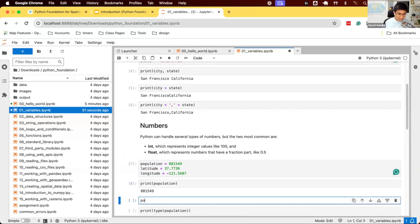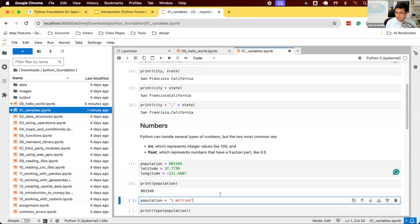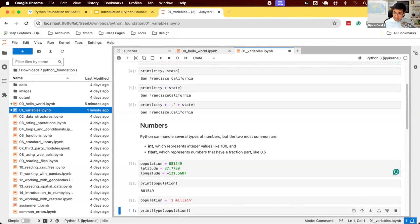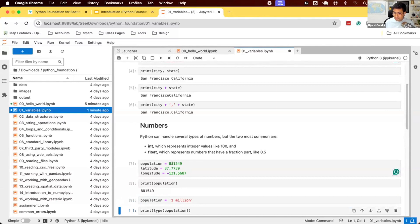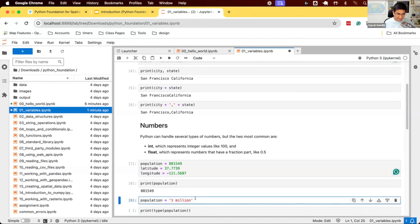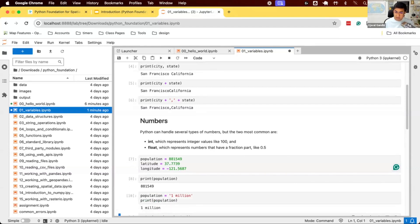Now the trick question. What will happen? I've created a variable called population equals 881549. And I'm now saying population equals 1 million in quotes. What do you think will happen? Let's see. It works. Many programming languages will not allow it to do this. It said population is a variable of type number. You can't assign text to it. You have to assign a number to it. You can't change the type of variable in your program. Python says, fine. You want to assign a text? Go ahead. I'll accept that. And if I print the value, it is now 1 million.